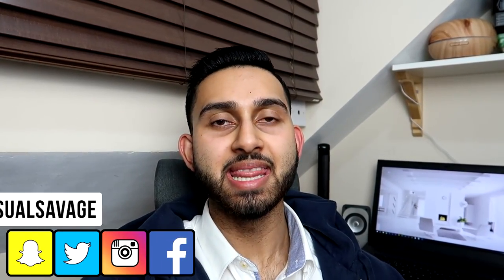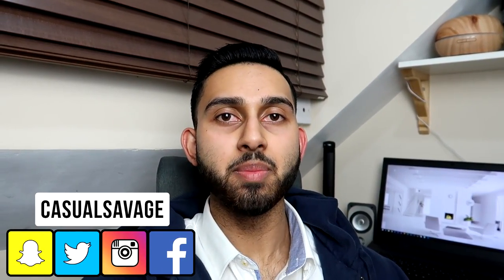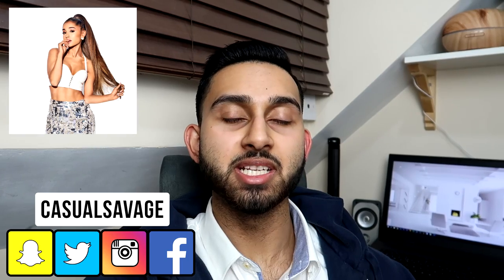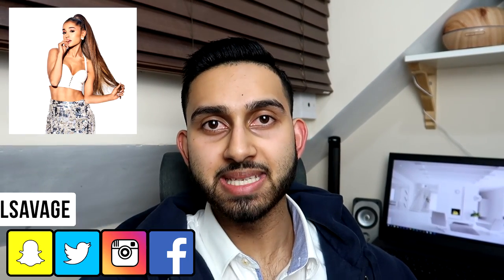What's going on guys, Casual Savage here. In this video I'm going to be showing you how to change your image into an oil painting in Photoshop. Now to achieve this look it is really simple to do.